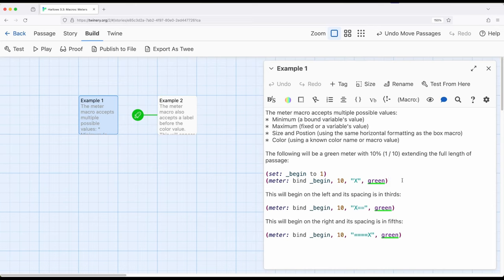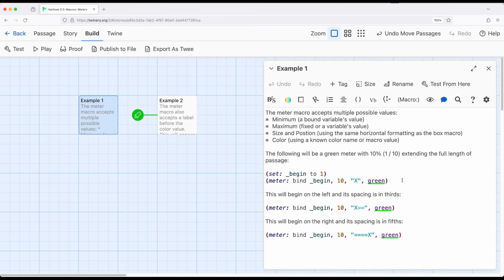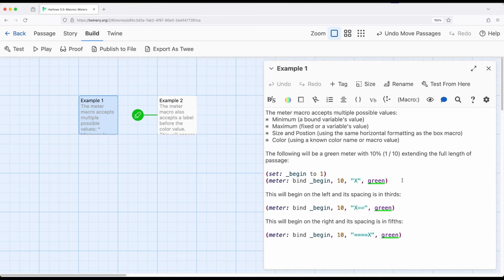But the meter is an incredibly useful visual indication macro within Harlow. We can create all kinds of things. Again, health, mana, anything we want to represent that could be represented some type of percentage, and then as needed, update it in various ways, potentially reacting to actions or events or potentially movements between passages. All kinds of other ways that we've previously seen can be represented in a visual way using the meter macro.